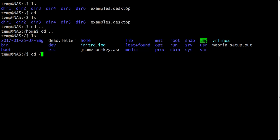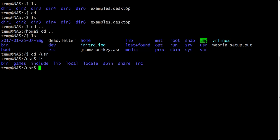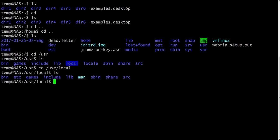Now let's move around even more and change directory to the slash usr directory. The indicator shows us that we are in the usr directory. Let's list it and see the contents. Let's move to the local directory. cd slash usr slash local will get us to the local directory. Let's list it again.